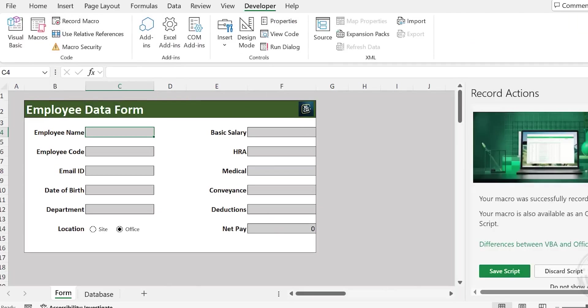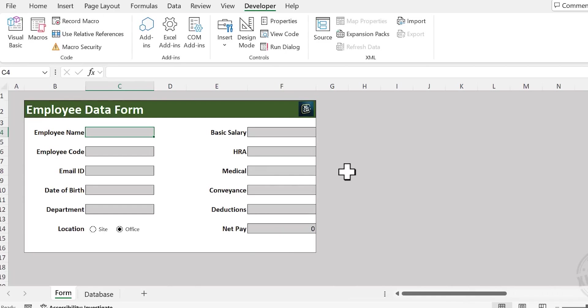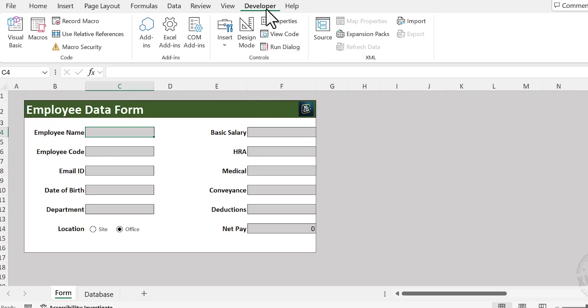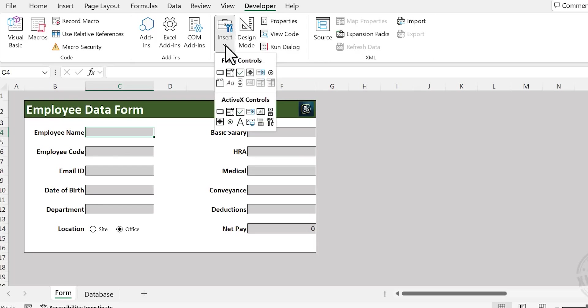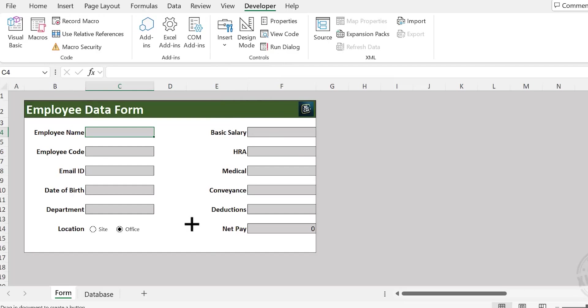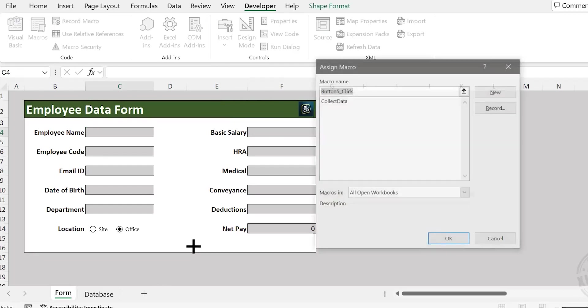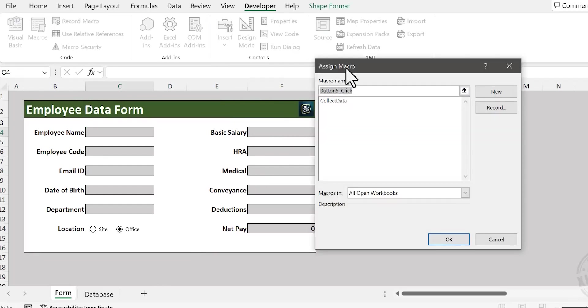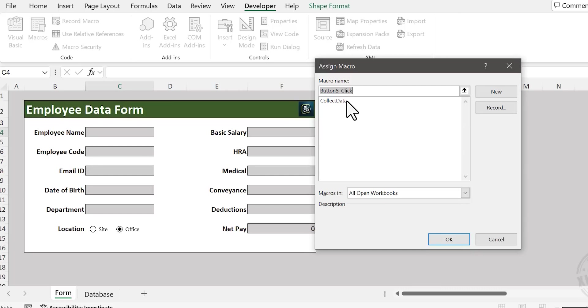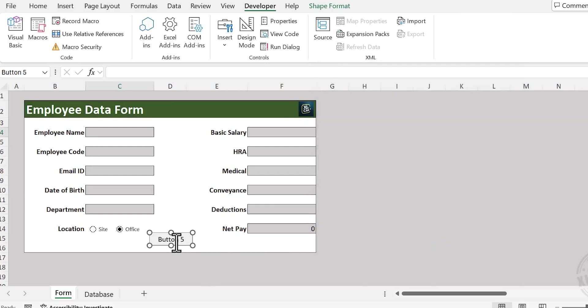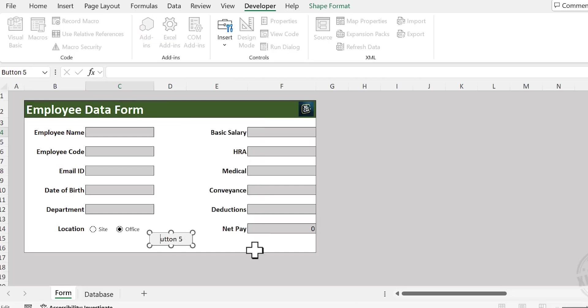So we have created a program for copying the inputs in the data entry form and pasting it into the sheet called Database. Now we will assign this program to a command button. For that, in the Developer tab, choose Insert, under Form Controls select Button. Place the button here. See, a dialog called Assign Macro is activated and the program we created, Collect Data, is listed here. Select the macro and click OK. To edit the text on the button, right-click, choose Edit Text, and type Submit.